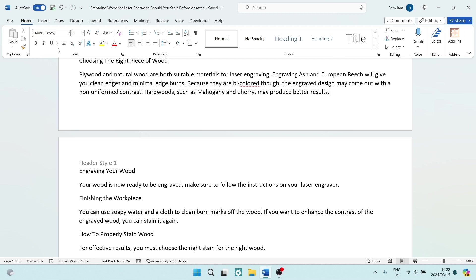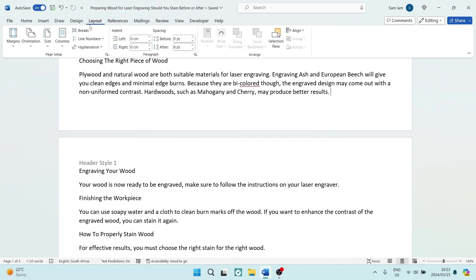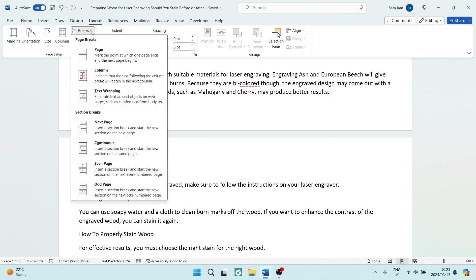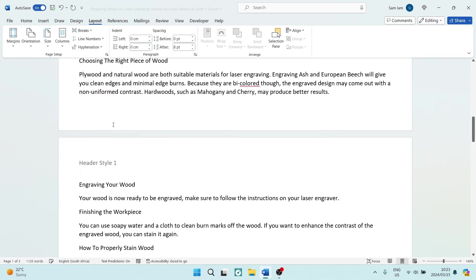And we're going to go up to Layout, and we're going to look for Breaks. And in the drop down menu, we're going to look for Next Page. And here we go.